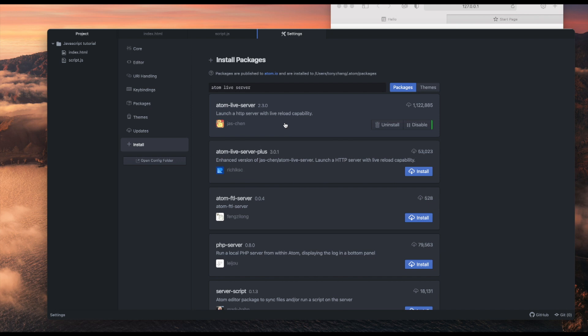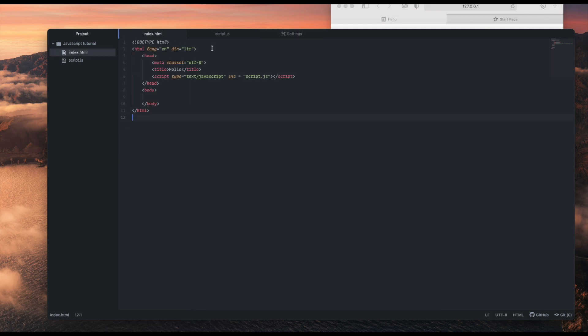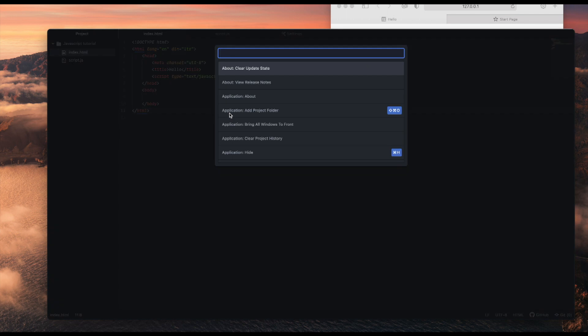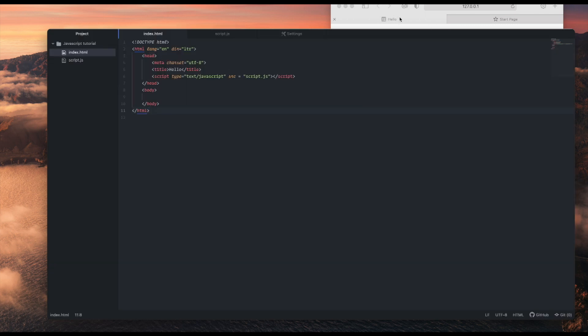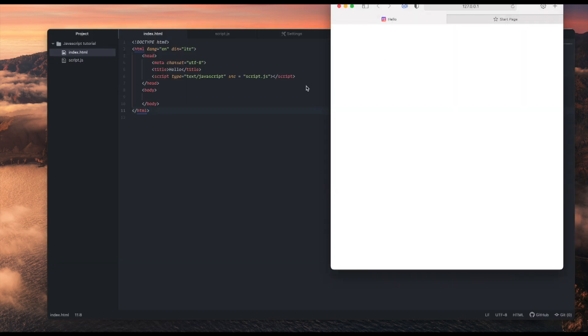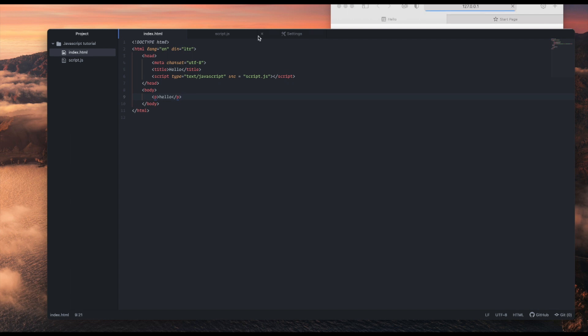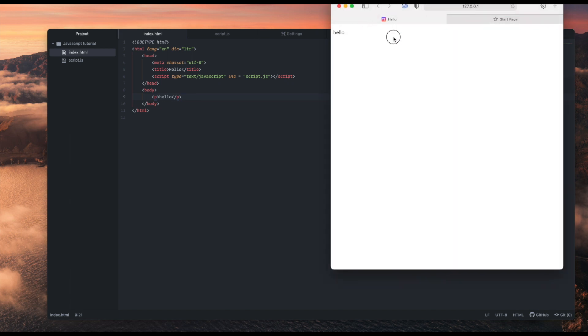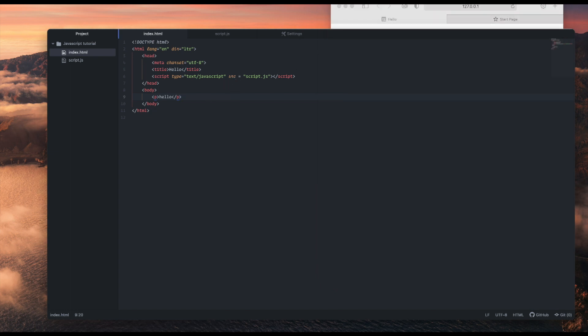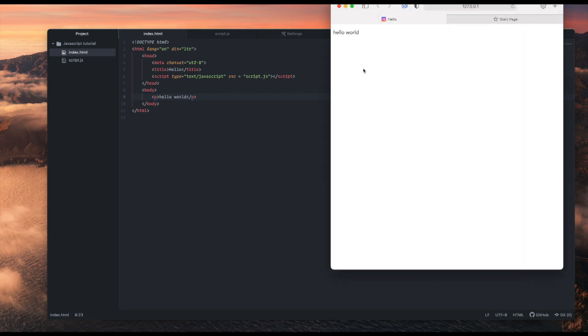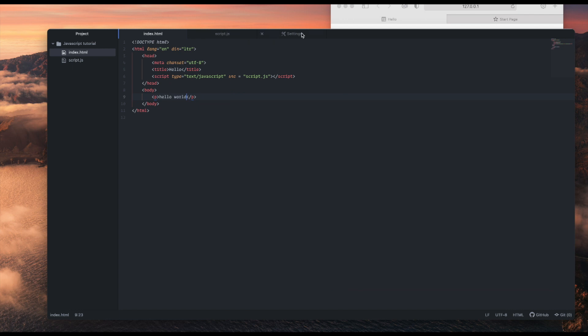The next extension is Atom Live Server. When you click install, what it does is you can press Command Shift P to open the command palette and search live, and just press start server on port 3000. This will create a local host server that updates to your HTML code automatically when you save. So for example, if I say hello and save, you notice it automatically reloads and says hello here. If you change to hello world and save it, it reloads and you don't need to reload the website—it just does it automatically. Another benefit is that sometimes you will need a server instead of just opening the HTML file because you need to run some scripts. Atom Live Server is definitely a very good extension.